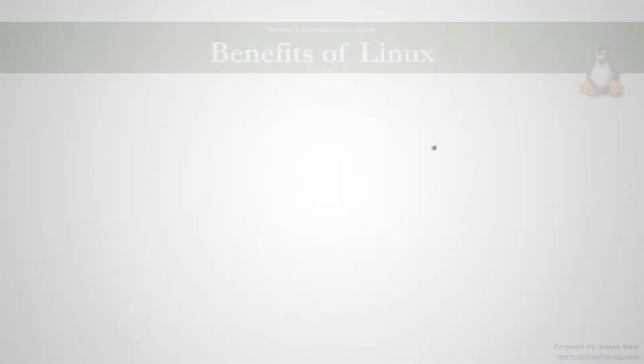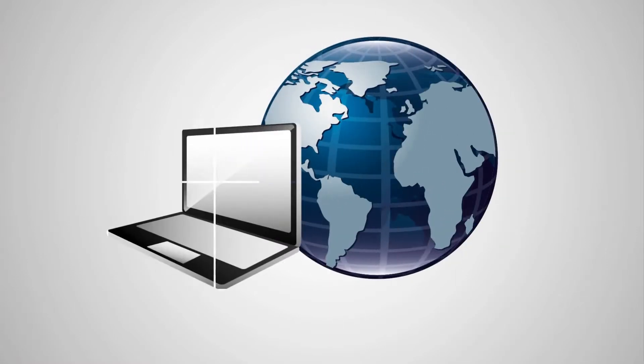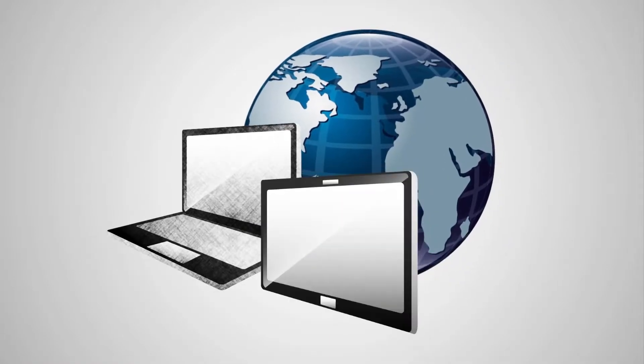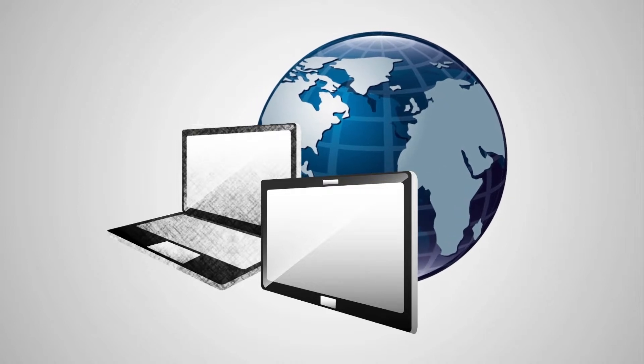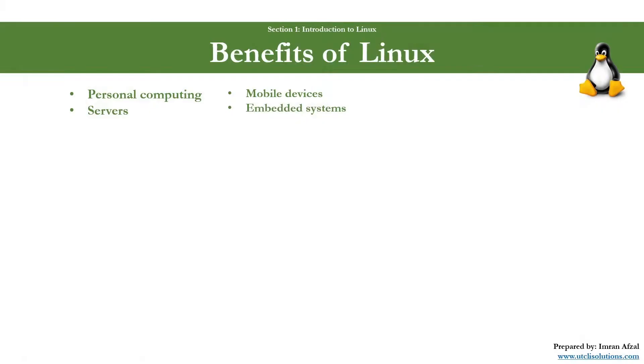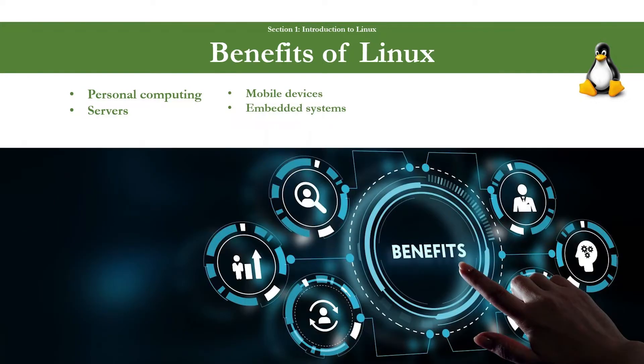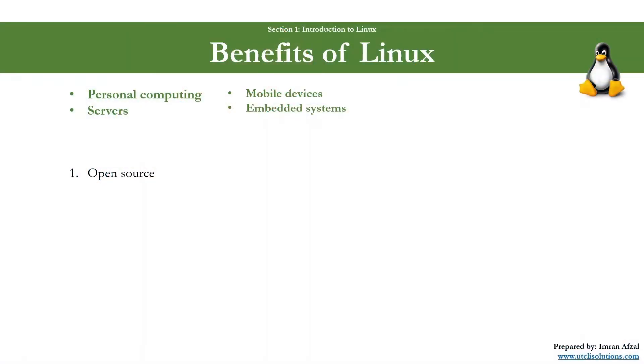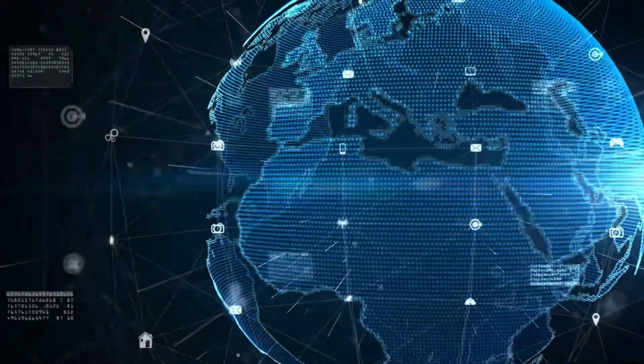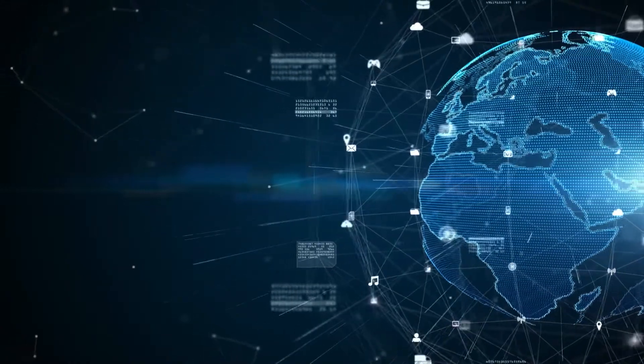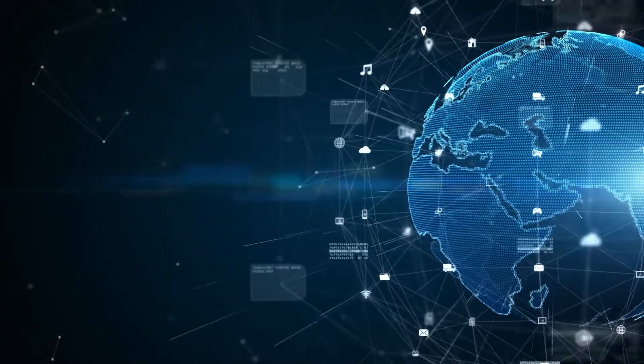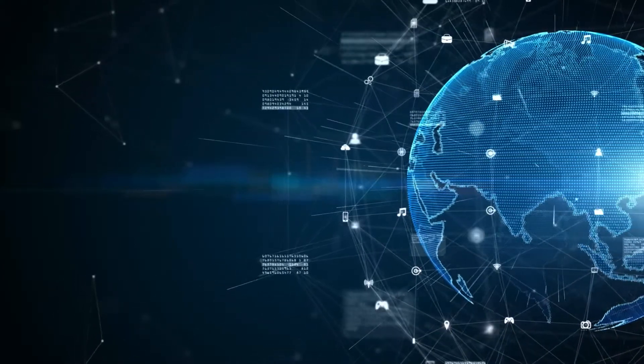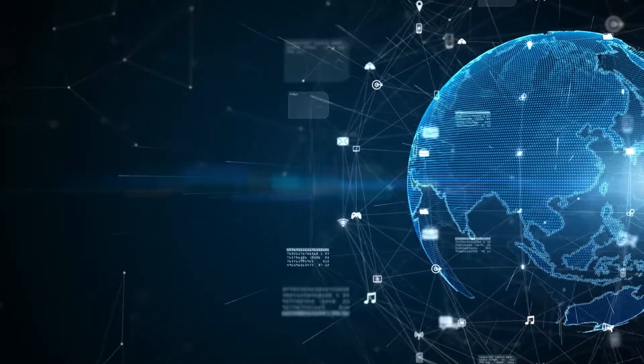Linux has gained widespread adoption in various sectors, from personal computers to servers, mobile devices, and embedded systems. Let's go over some of the primary benefits that Linux has to offer. Number one is open source. Linux is open source software, which means the source code is freely available to anyone. This allows everyone to view, modify, and distribute the operating system.